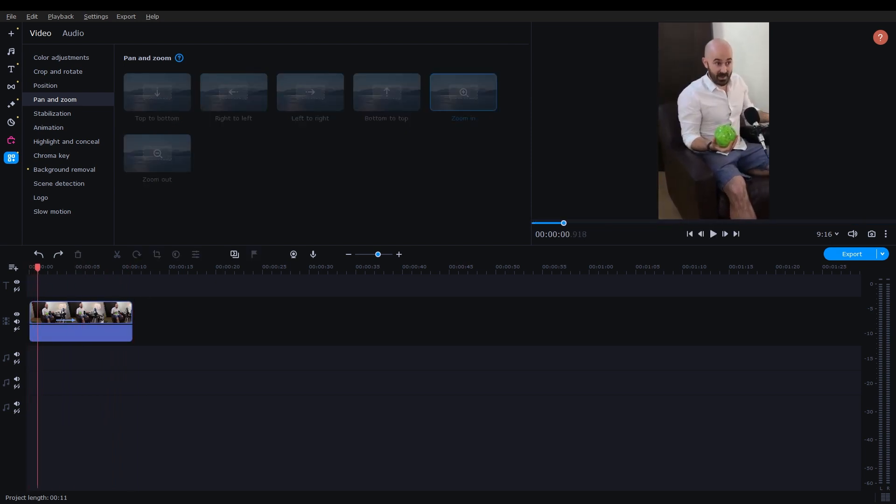Movavi Video Editor empowers you to create visually stunning YouTube Shorts that leave a lasting impression. With its intuitive interface and powerful editing capabilities, you have the freedom to unleash your creativity and stand out in the world of Shorts.